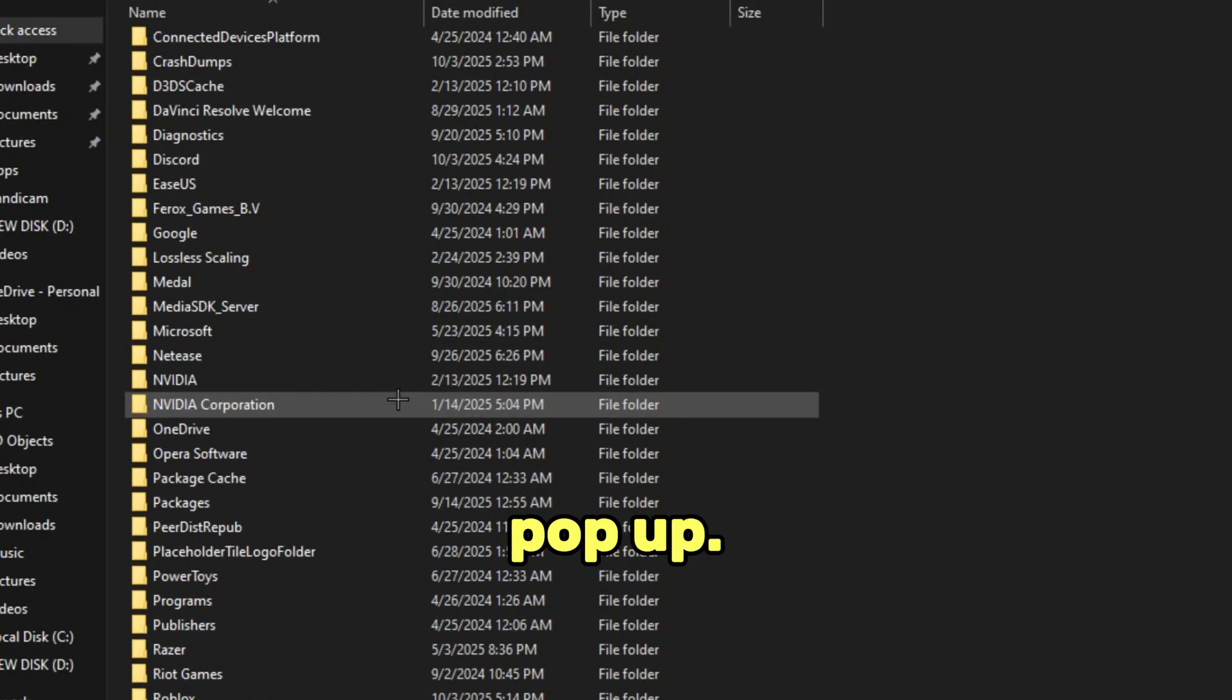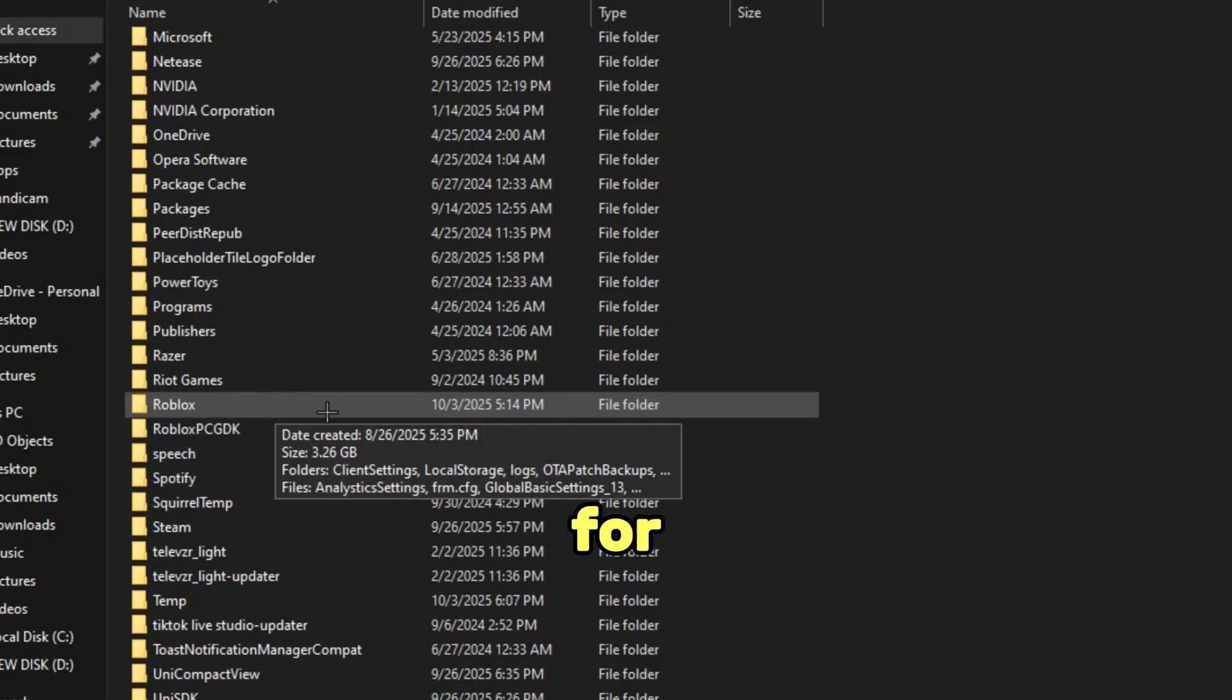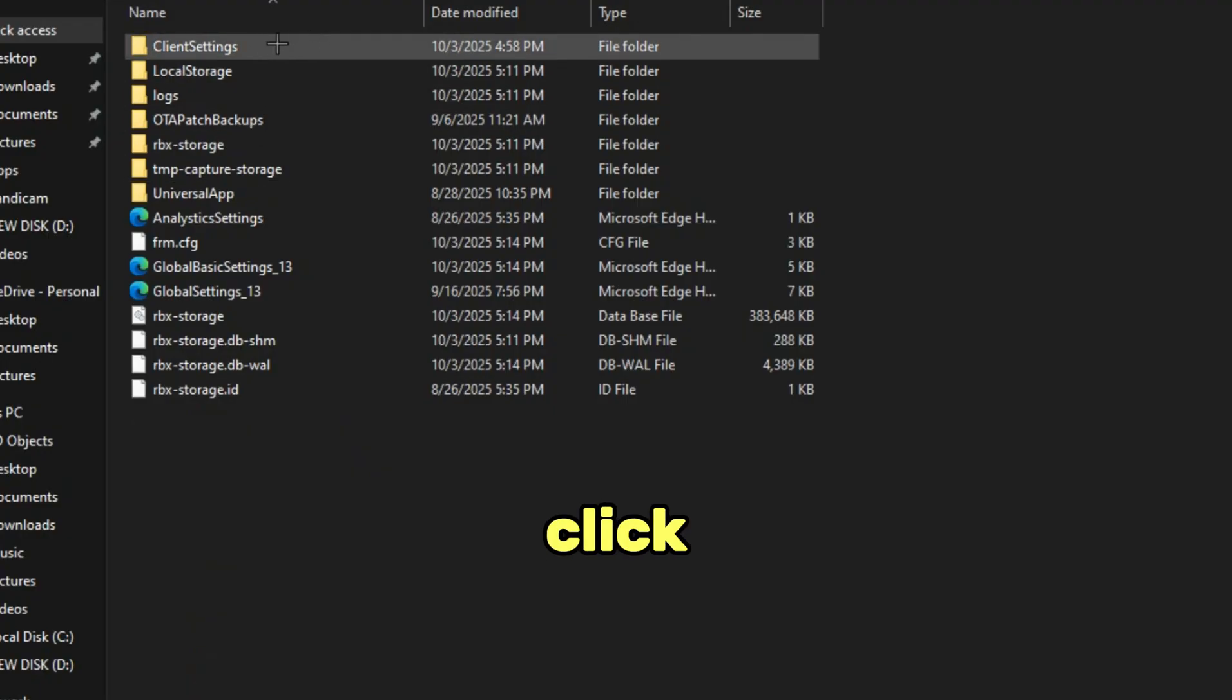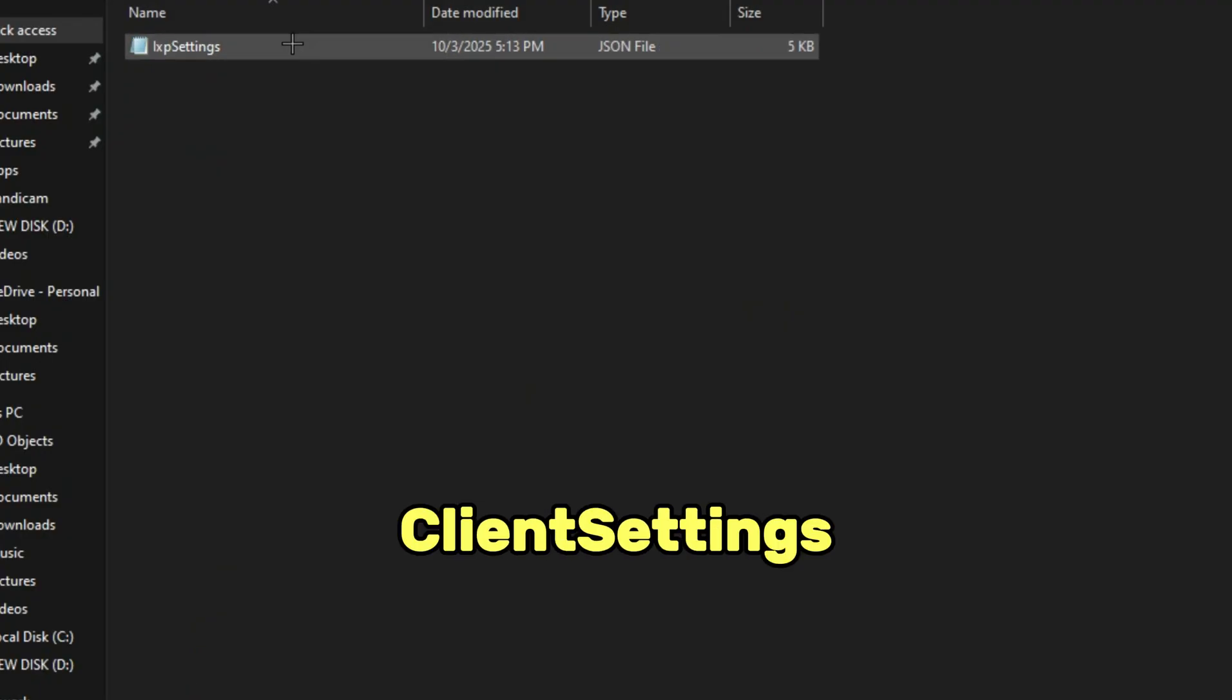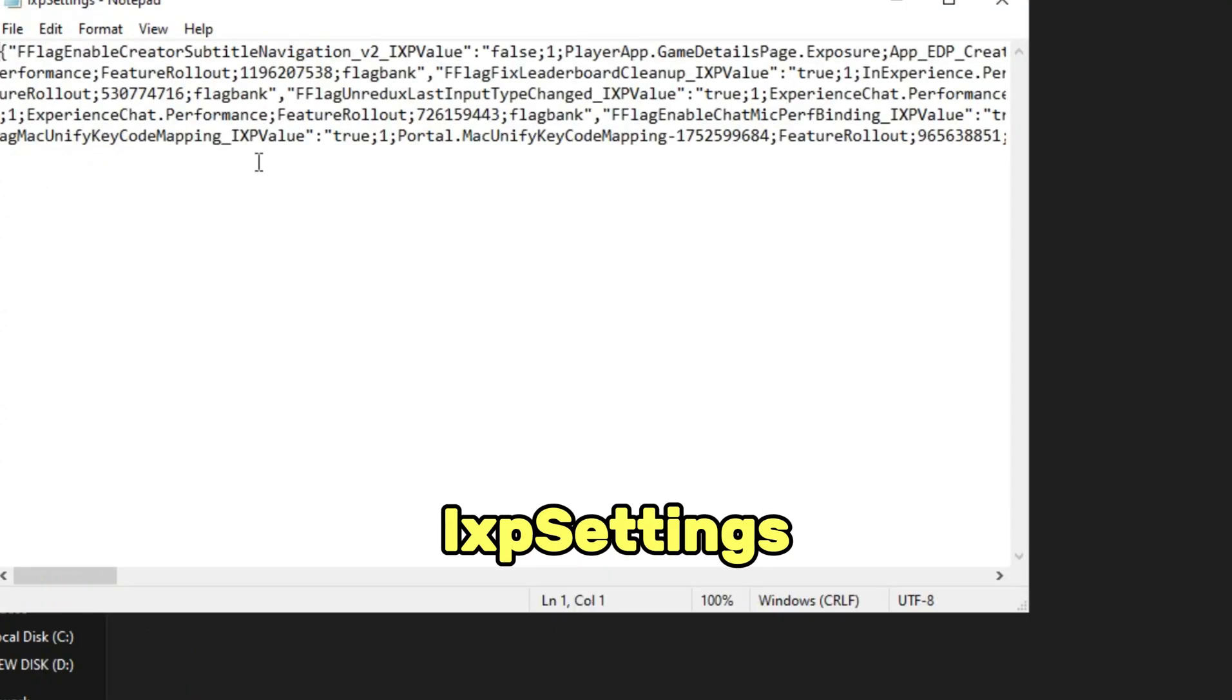Now this should pop up. All you guys gonna do is look for the Roblox file. Now it should look something like this, and just click client settings, and after that, just select IXP settings.